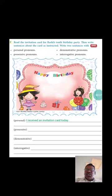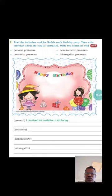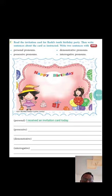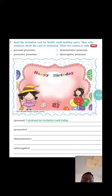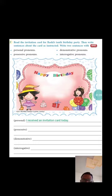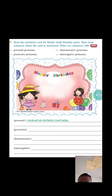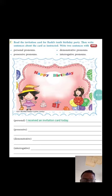Let's read the question. Read the invitation card for Rashid's tenth birthday party. Then write sentences about the card as instructed. Write two sentences with personal pronoun, possessive pronoun, demonstrative pronoun, interrogative pronoun, two sentences.